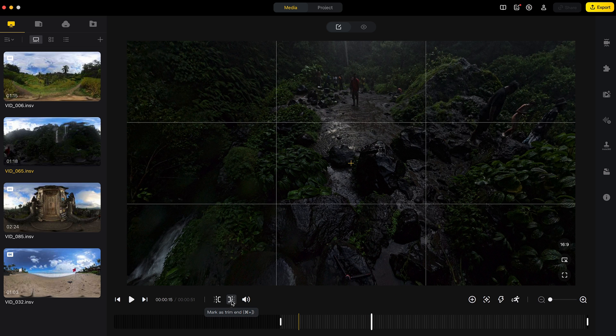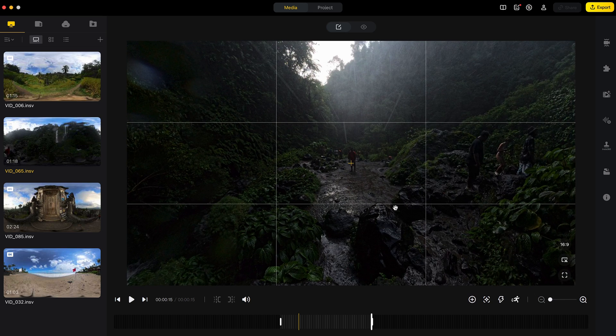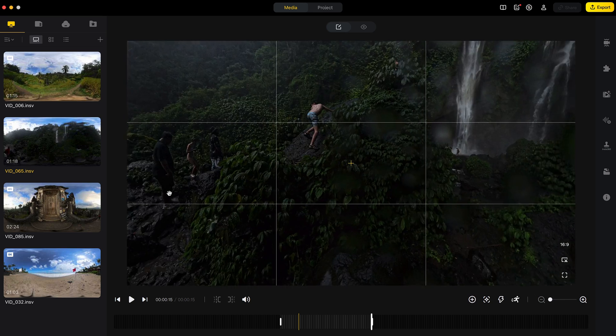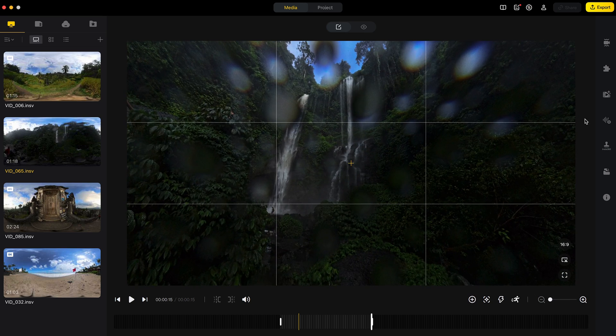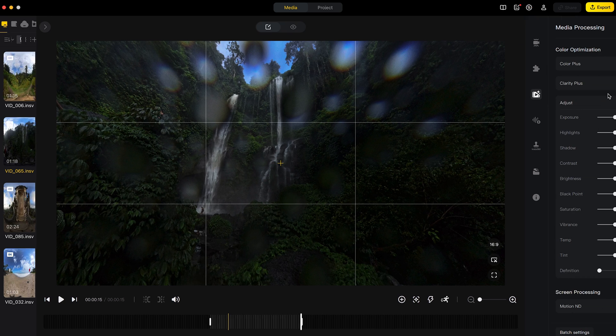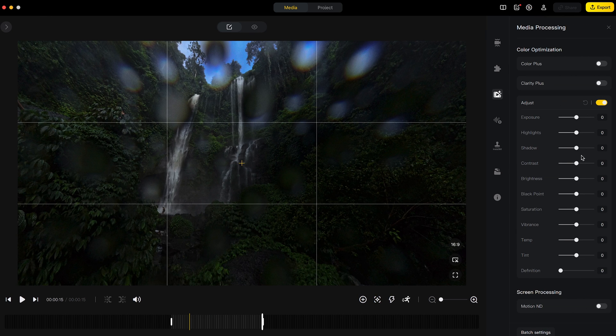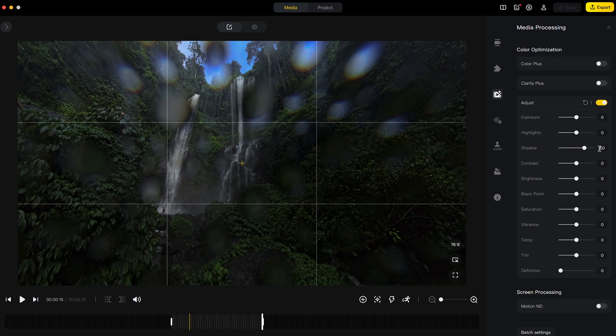Mark this as trim end. So now I have a 15 second shot. Now I'll adjust the color grade. So I'll go to the media processing tab. I will lift the shadows and increase the saturation.